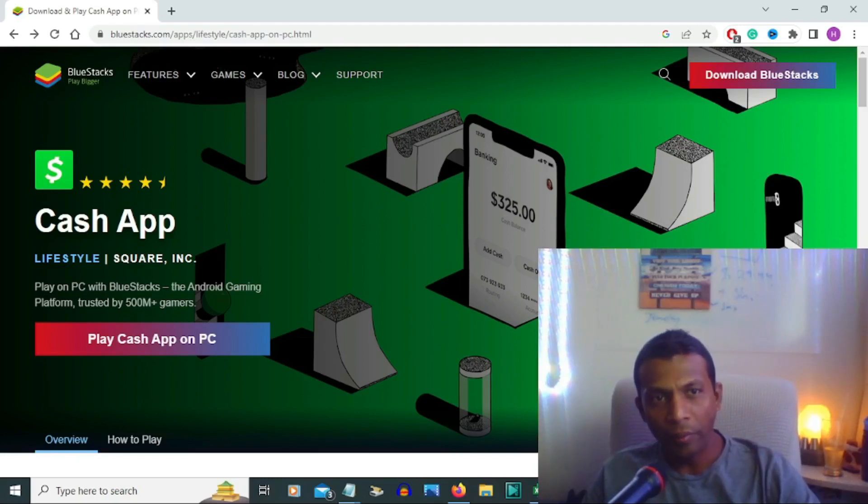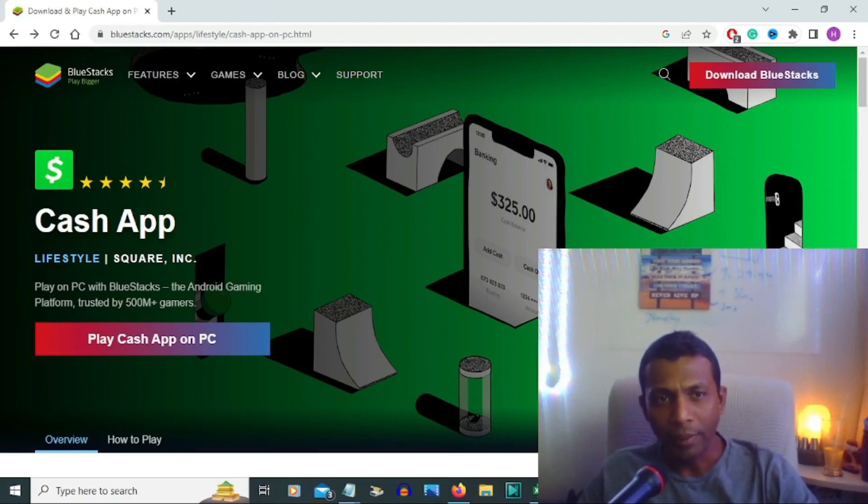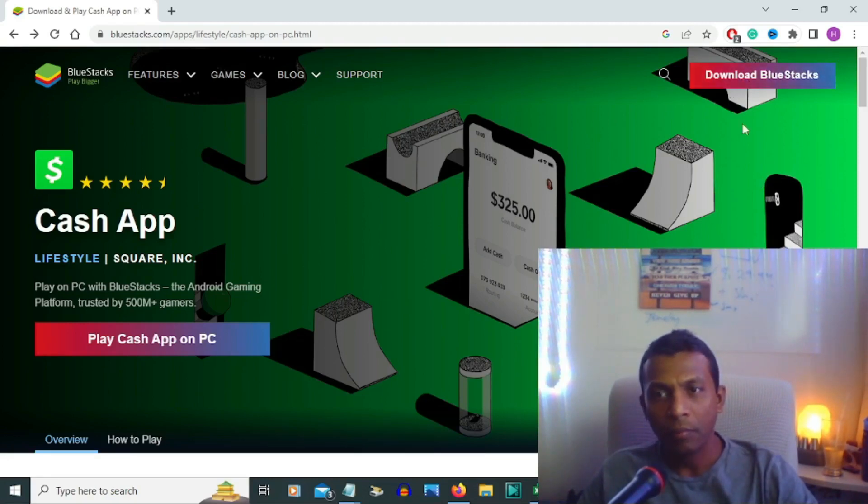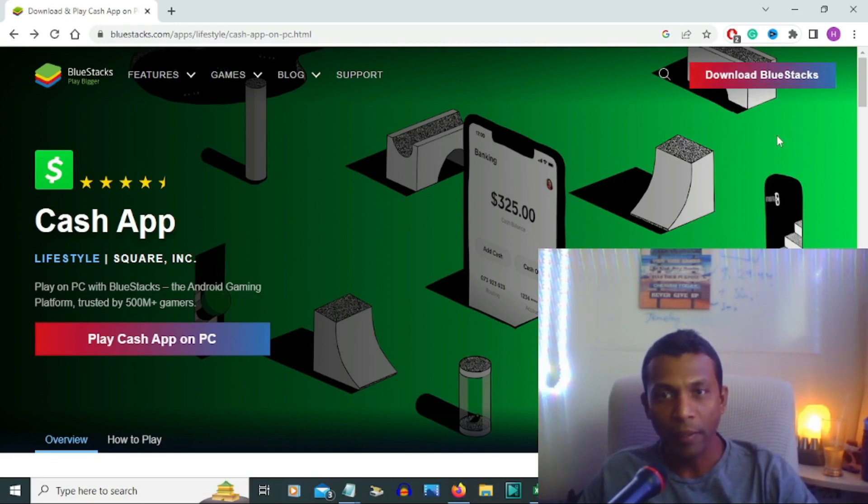Hello everyone, today I'm going to show you how to download Cash App on a PC and how to operate the app step by step with BlueStacks. First we have to download BlueStacks. You can use BlueStacks.